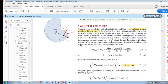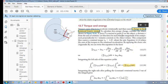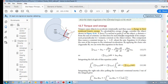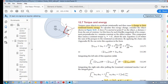12.7: Torque and Energy. We know that torque causes objects to accelerate rotationally, meaning it changes rotational velocity, which in turn causes a change in the rotational kinetic energy. So what we want to do here is calculate the energy change due to a torque — that's the goal of this exercise.